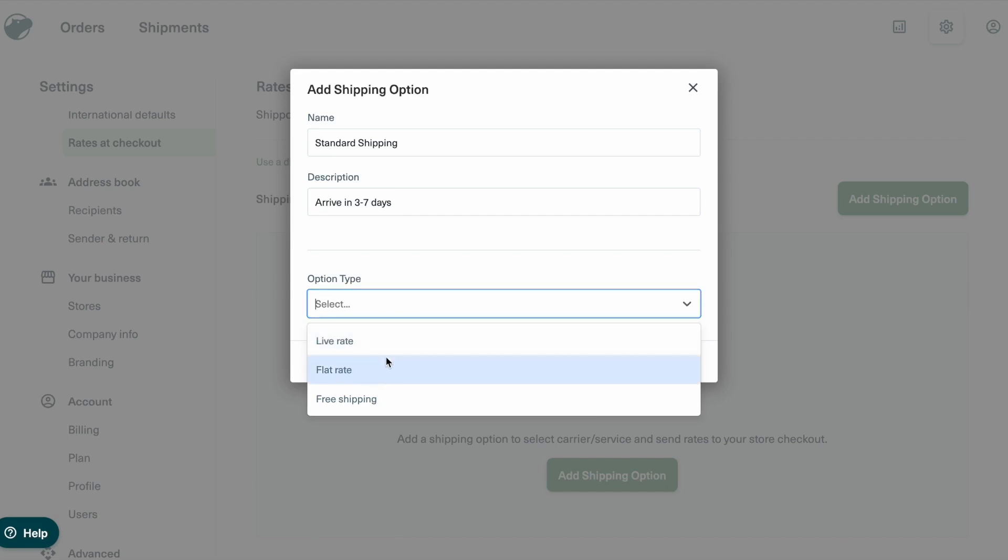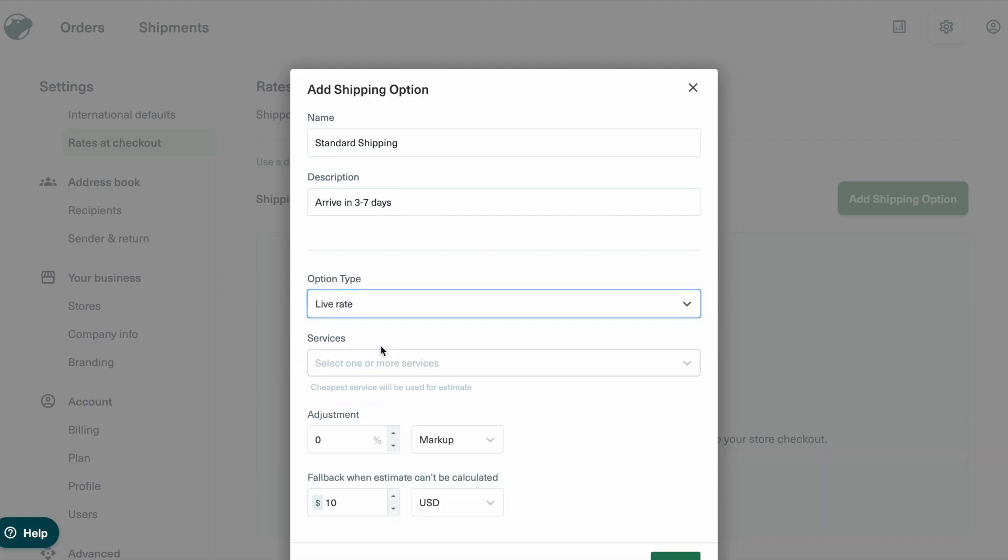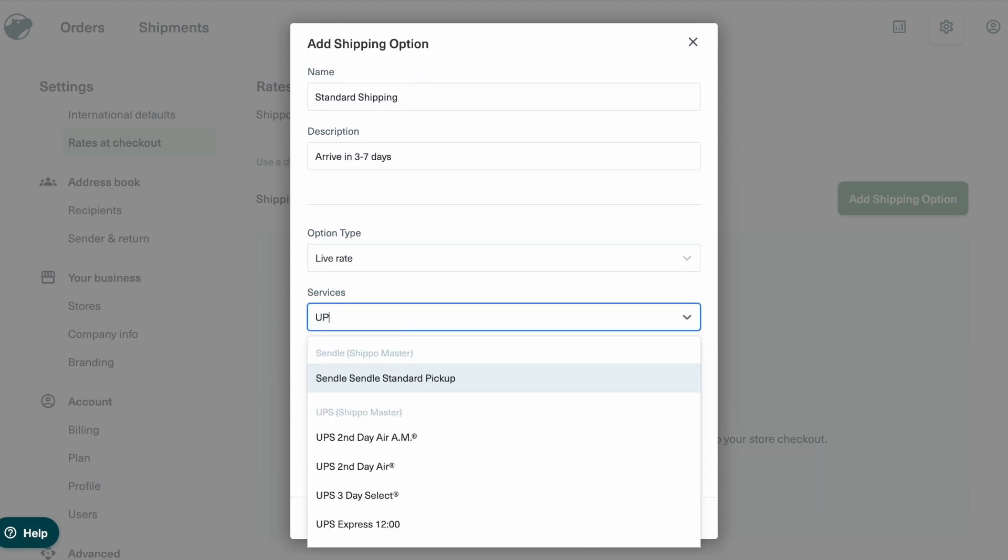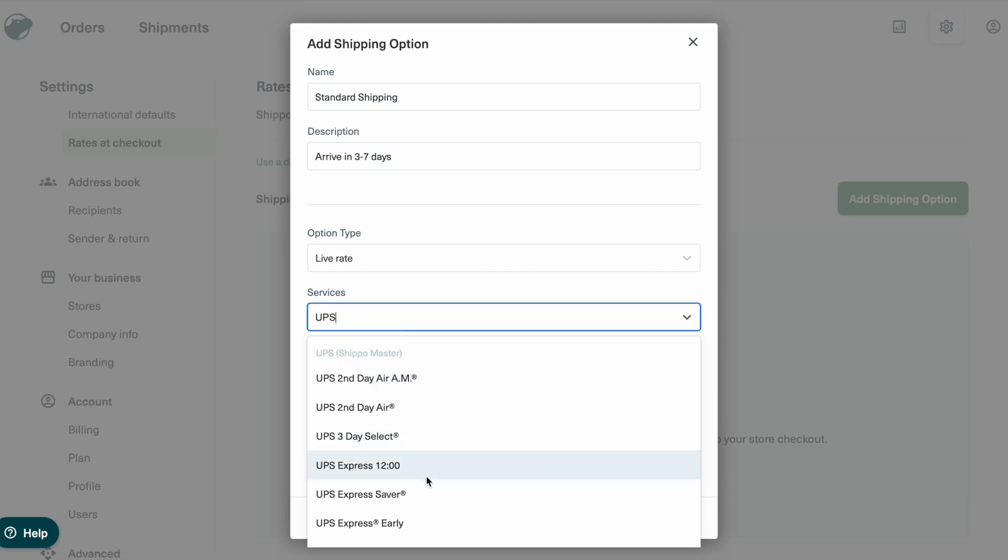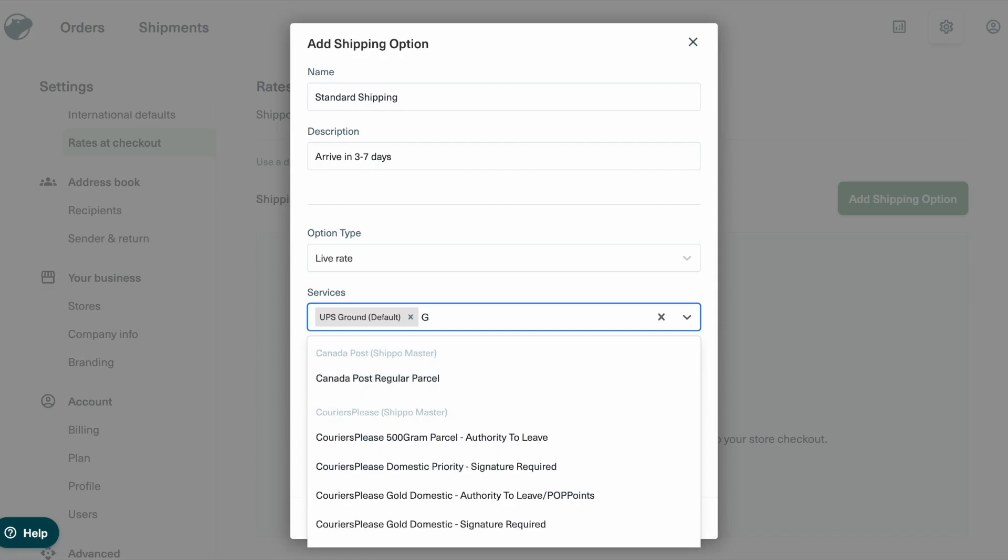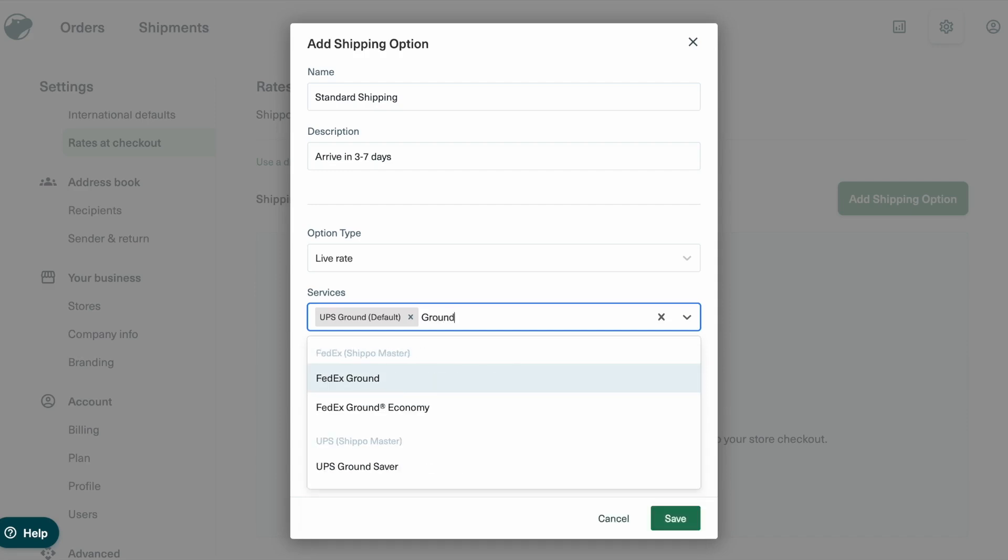Select Live Rate as the option type, then pick the carrier services you want to offer. For this example, we'll add some cost-effective UPS service levels: Ground, Ground Saver, and UPS Standard.